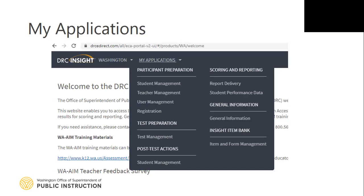After clicking the down arrow next to My Applications, a full menu of the available Insight applications will appear. There are five applications within this menu that various WA-AIM users will be able to access and use.